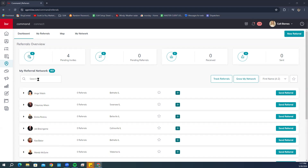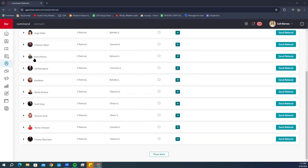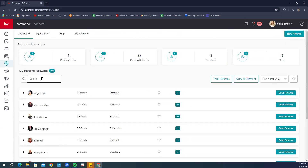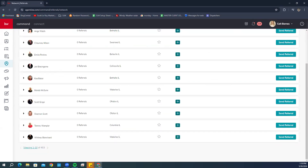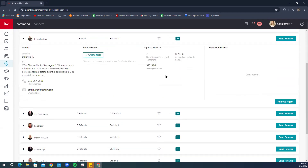There's a search bar if you want to search through names. You can scroll down to browse or simply search. Clicking the down arrow triangle will give you all the information about a particular agent in your network — a preview including location, bio, phone numbers, and email address, all pulling from that Referral Profile. You can also create private notes here that only you can view.